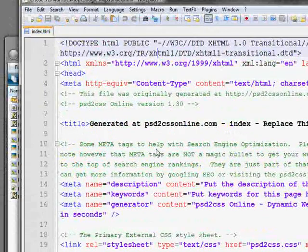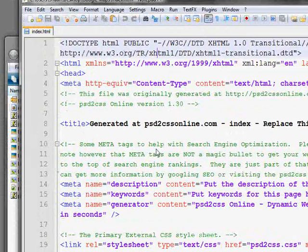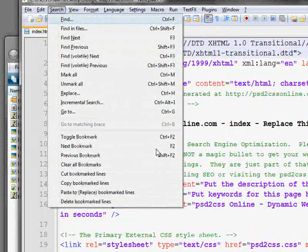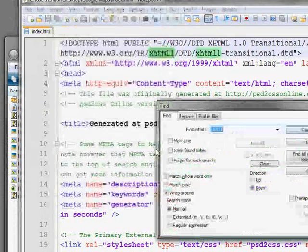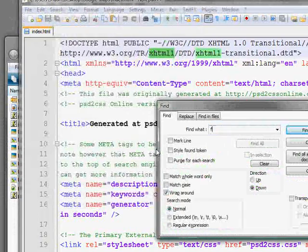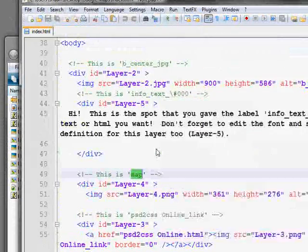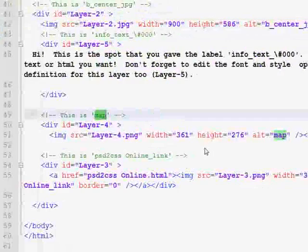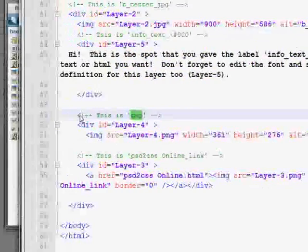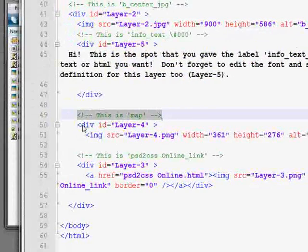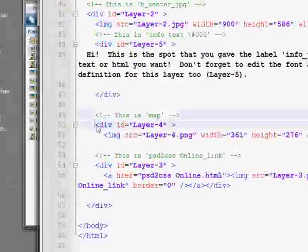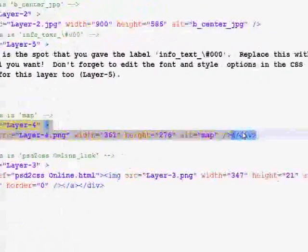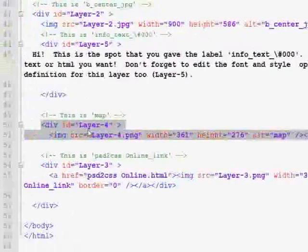Now the layer that we wanted to put our map in, we named map, right? So we're going to use the search ability here to look for the word map. And there it is. And you can see this is the code that was just generated by PSD to CSS Online. And it says, this is map. And here is a layer, div layer 4. And it's got that red image in it. So what we're going to do...